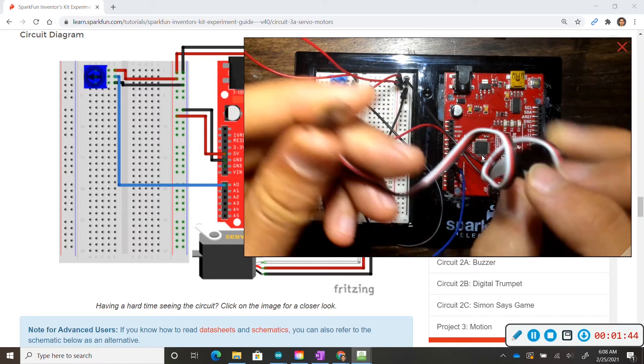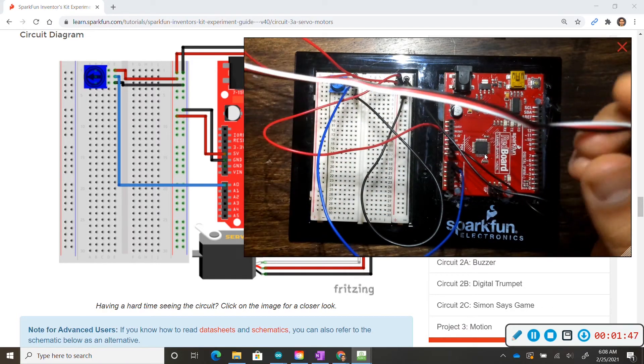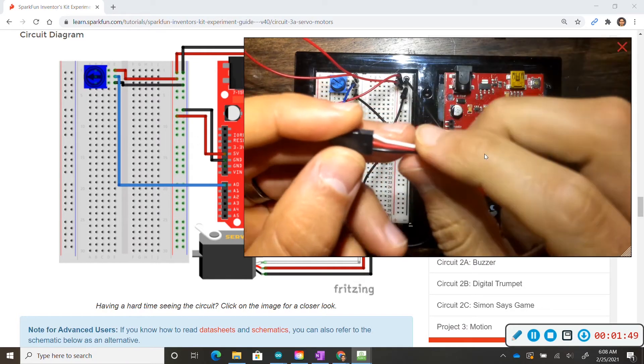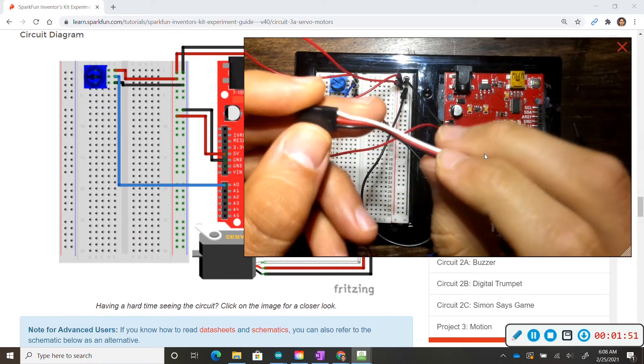We will be using the same colors as the wires attached to the servo motor so we'll be using a white wire for the white one, the red for the red, and black for the black.